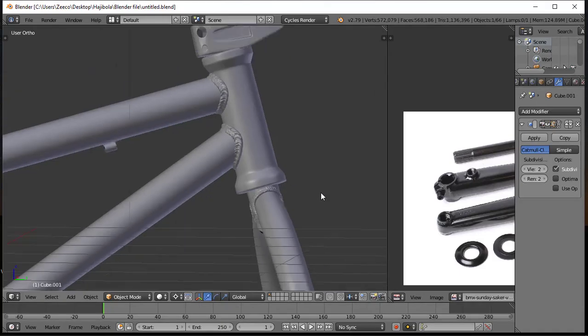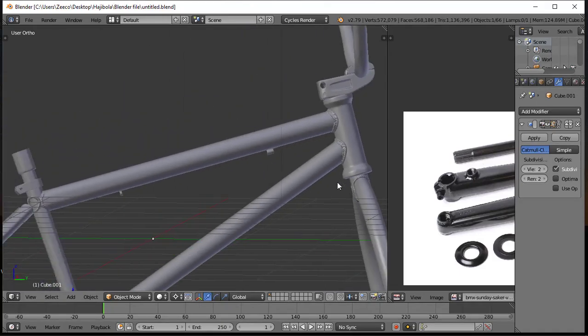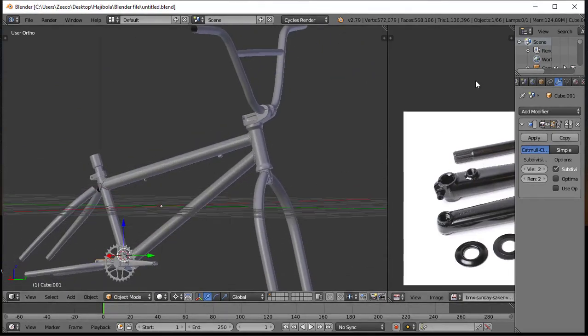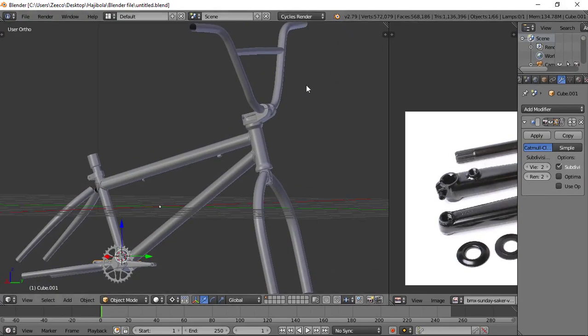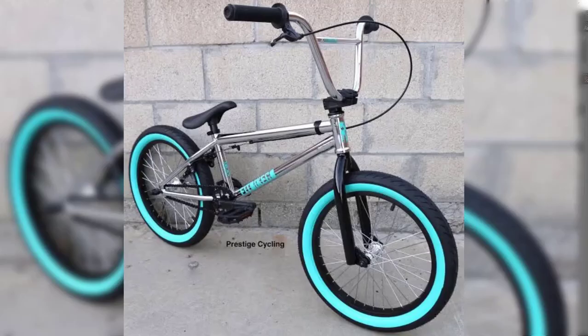I've been wondering how you can model a realistic bike. In this tutorial, I'm going to cover all the steps on how to make your bike look realistic in Blender.